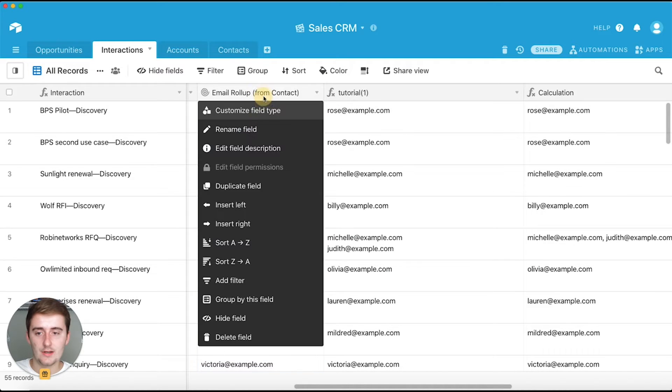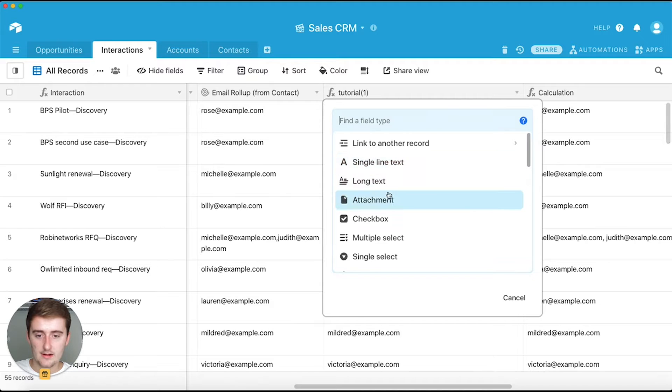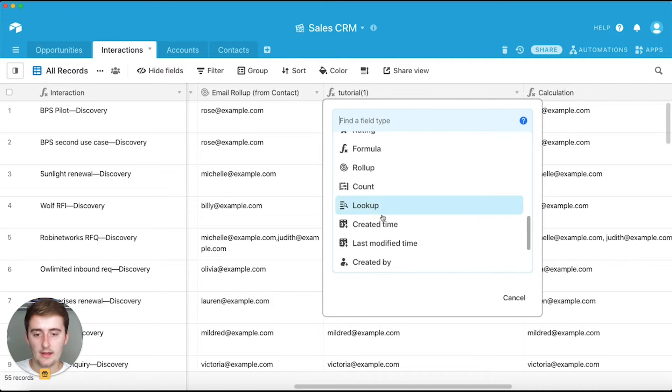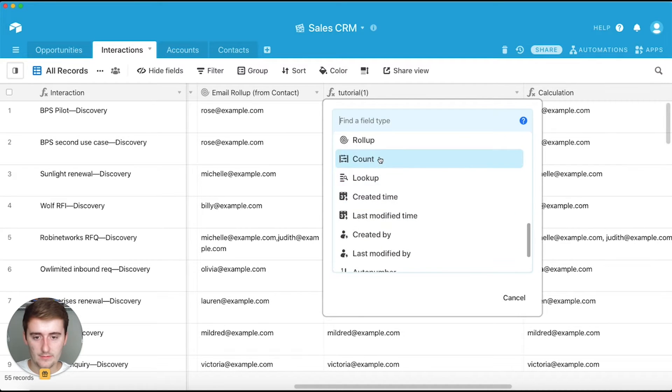So first you want to just enter to the right of this column and then you can come down here and click formula.